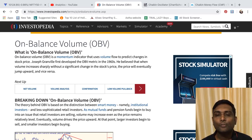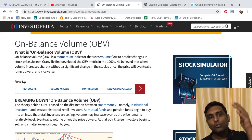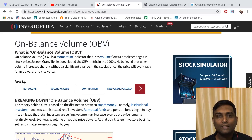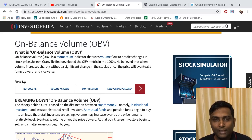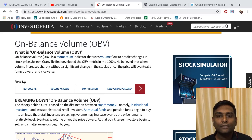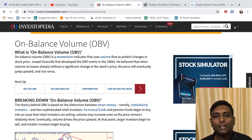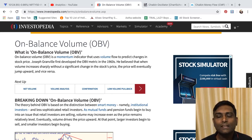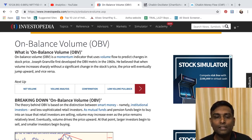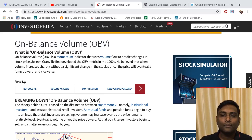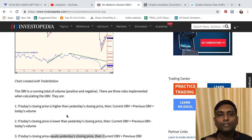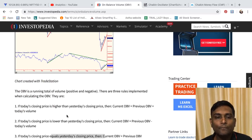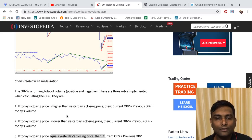The significance of OBV is that when you see the on balance volume indicator increasing in value but the stock price does not move up, that's exactly why it was designed. When there is no significant price change but volume is sharply increasing, we can figure out that eventually the price will start moving. That's what the OBV indicator helps us identify.